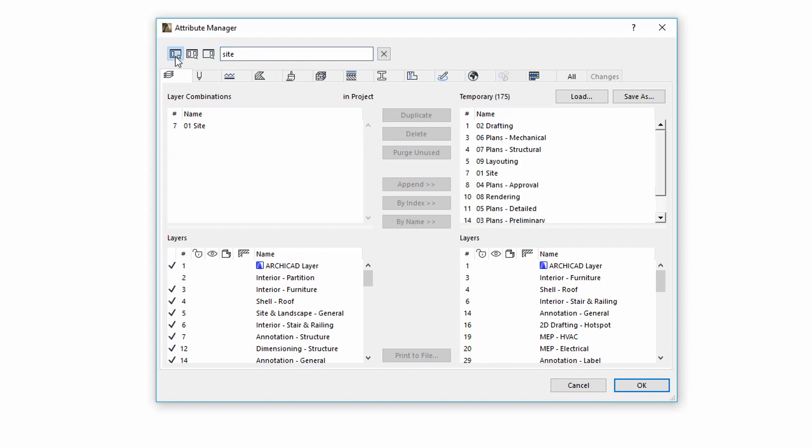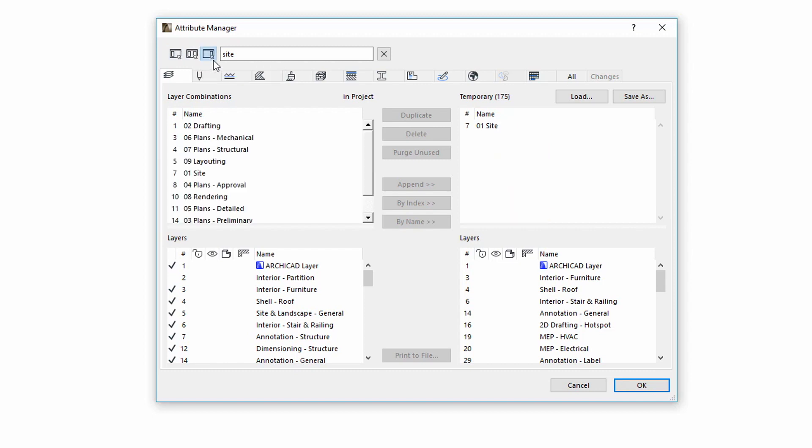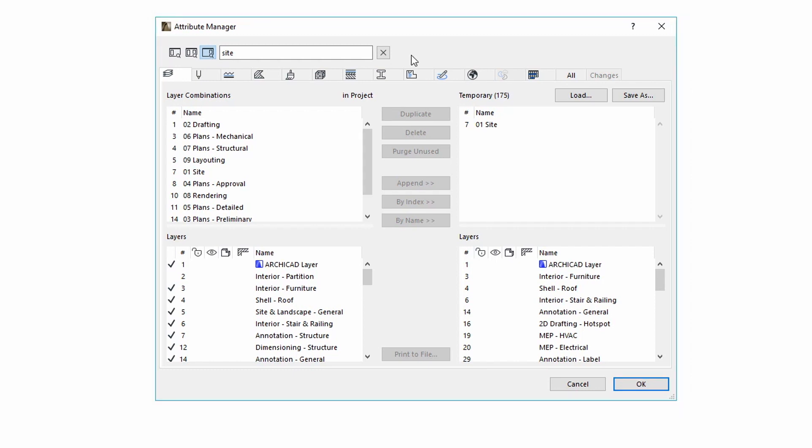Click the first button to search in Project. Then click the middle button to search in both sides of the dialog. And click the third button to search in the right side, Temporary Attributes.